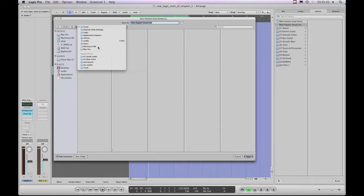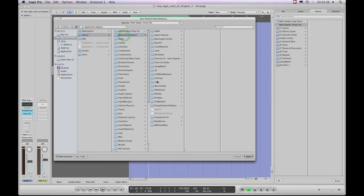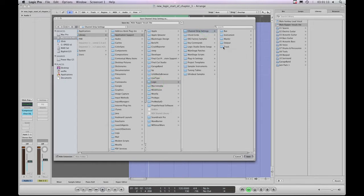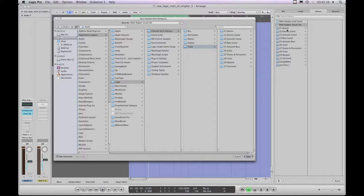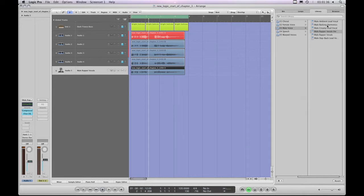Instead, I'm going to step out of my user account, out of Users, to the Macintosh hard drive. Then I'll choose Library > Application Support > Logic > Channel Strip Settings, and since it's an audio track I'll choose Track. Now I can see the exact same library folders, so I can choose Voice > Male Voice and save my 'male rapper vocals light' into the same folder alongside the original male rapper vocals preset that I modified.